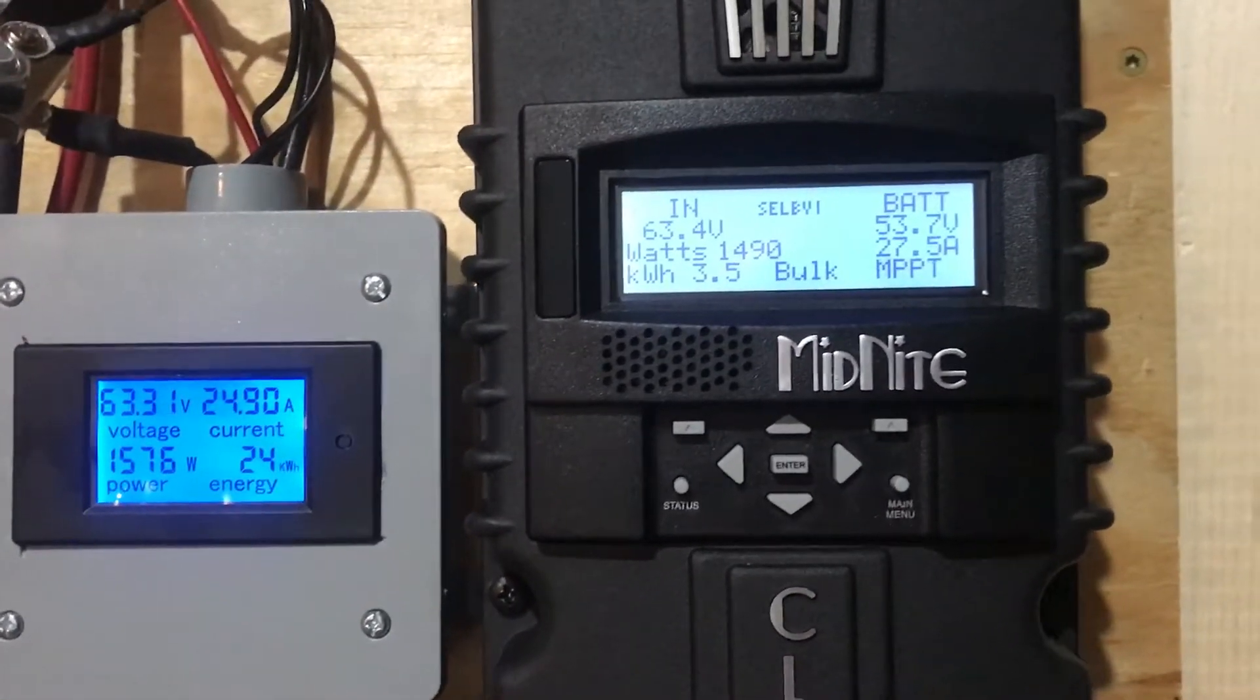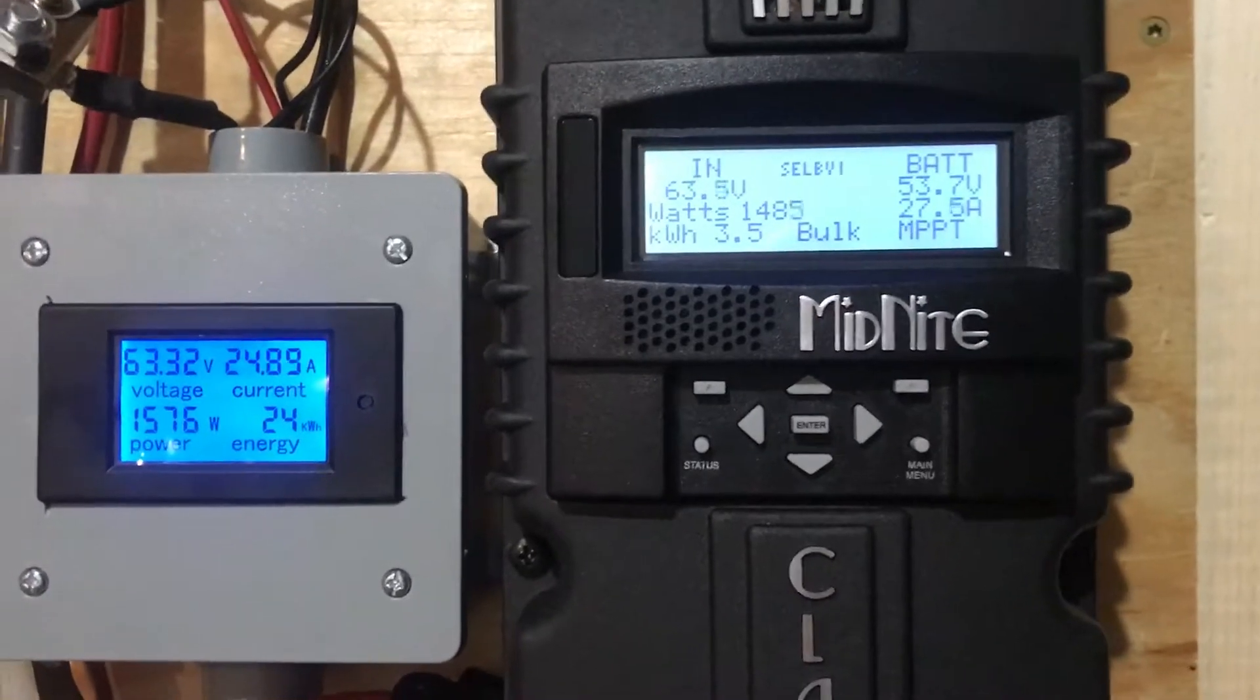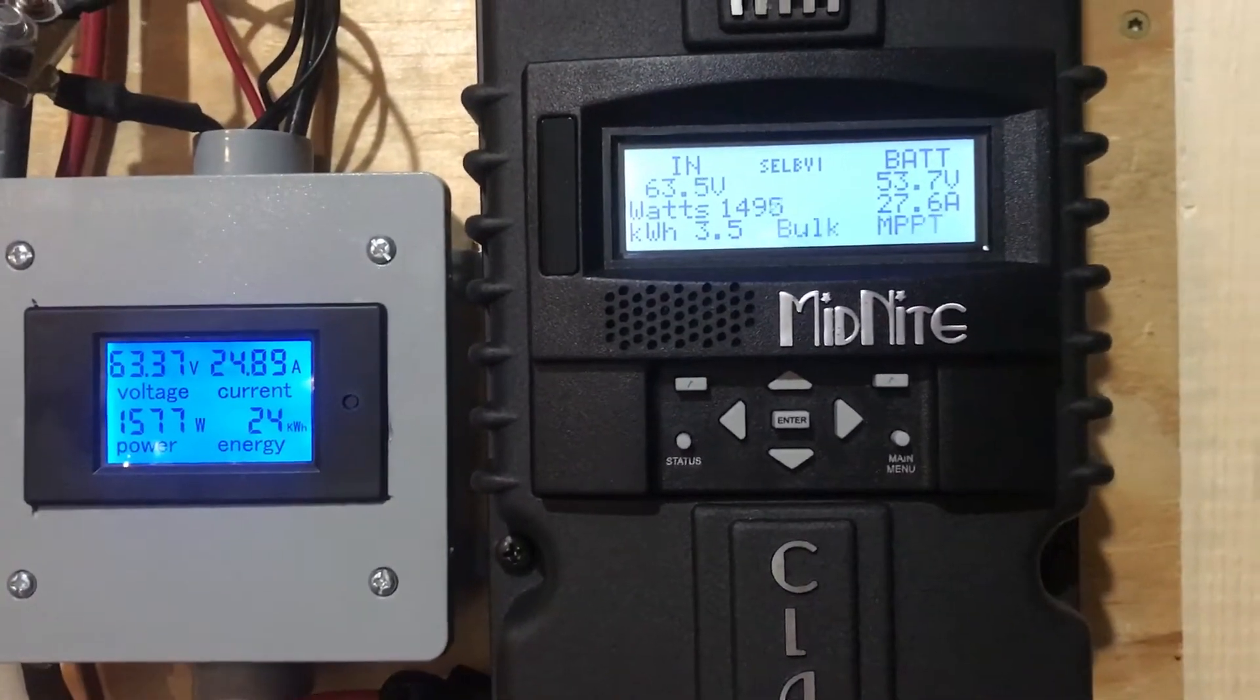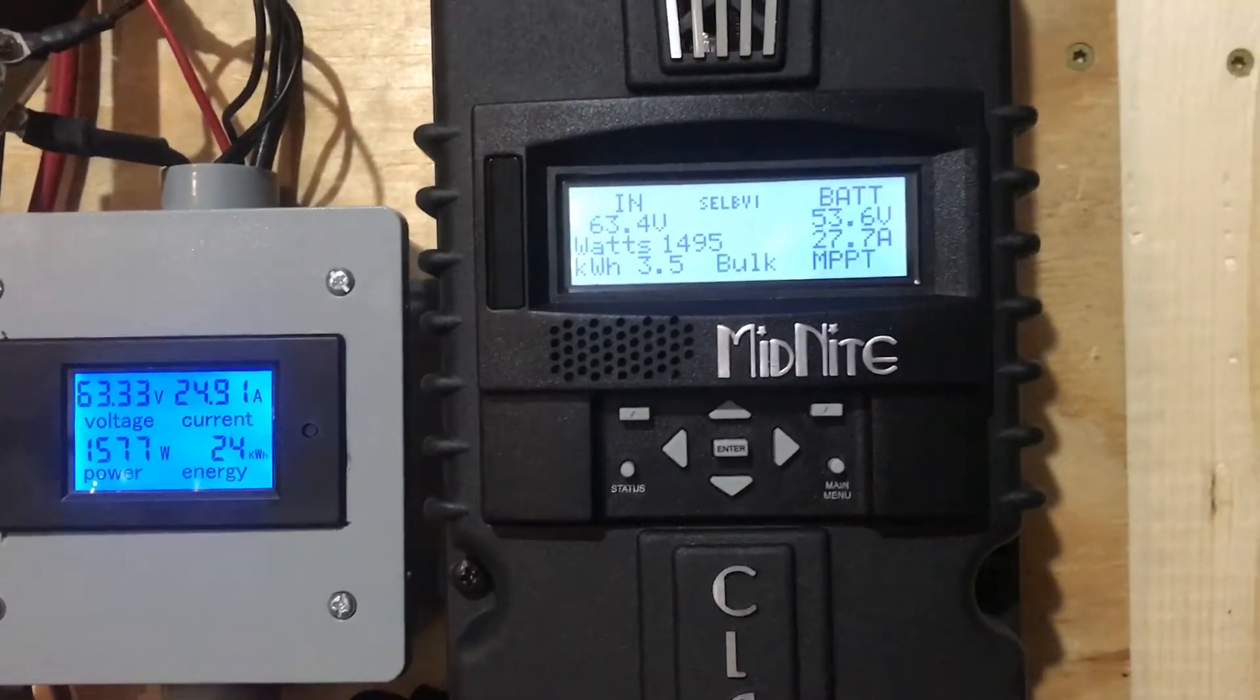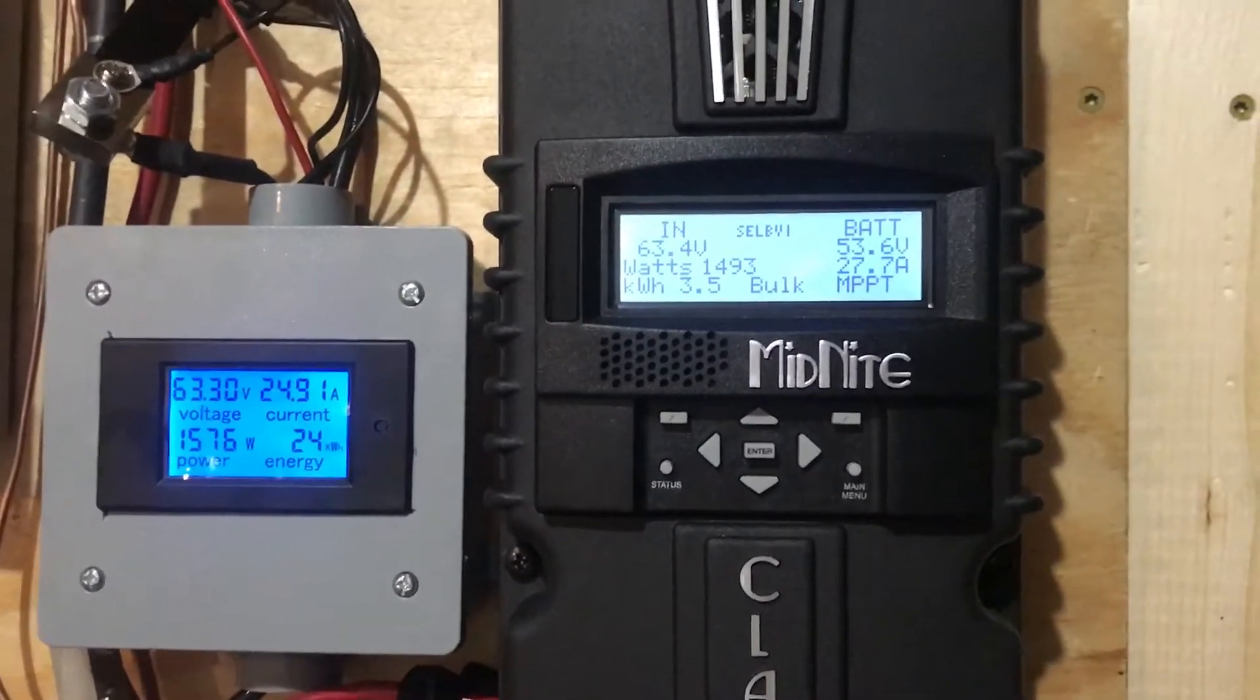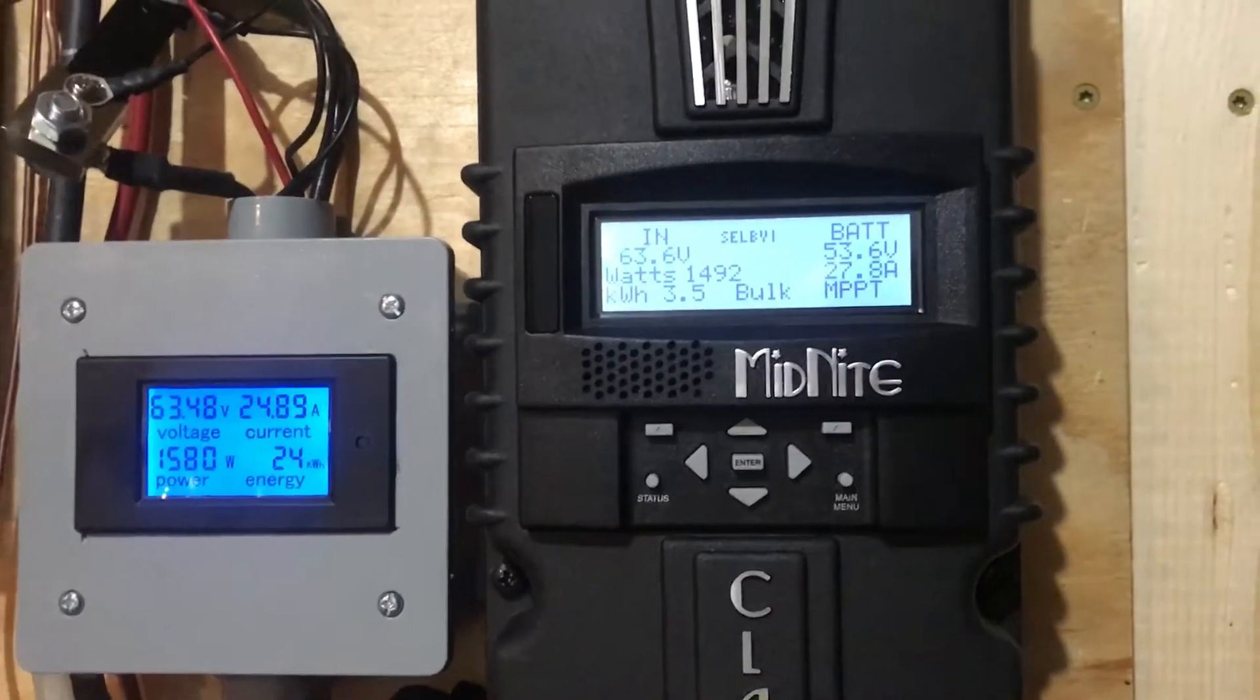27.6 amps and right around 1500 watts. Everything's well below their specifications.